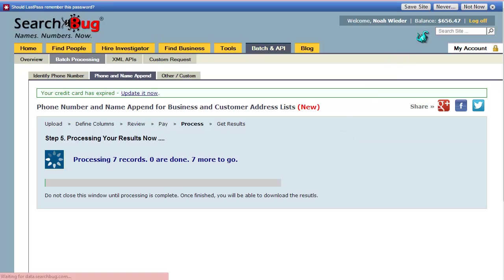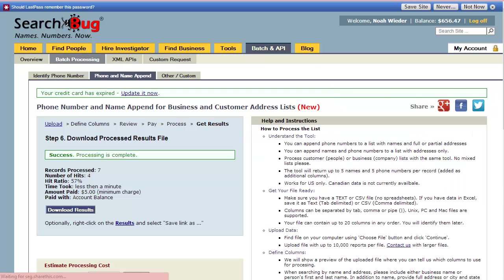You'll also notice that while it's processing, I didn't have to enter my credit card because I have a prepaid balance which is shown up at the top here. It's just going to deduct my fee from my account balance. Once it's complete, it shows it's all done. It tells me the number of hits, the hit ratio, and that took less than a minute to complete.